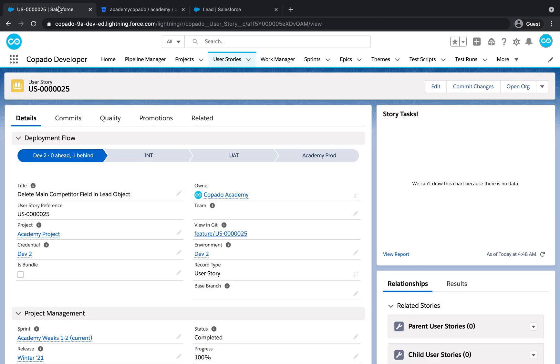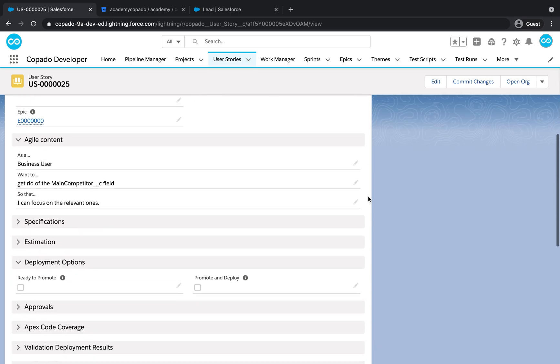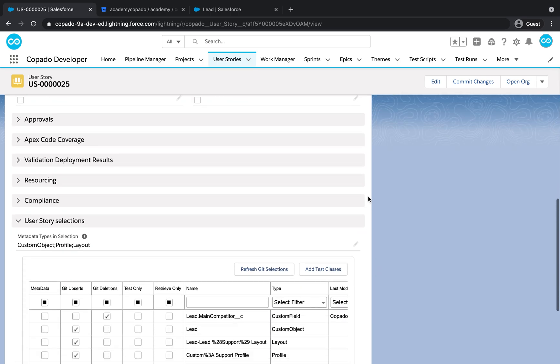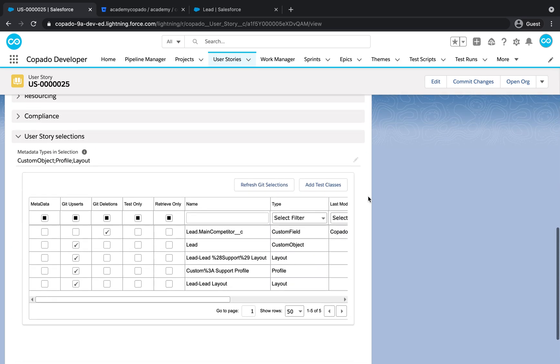Return to the User Story and scroll down to the Metadata grid. You can verify that the related components are included within the User Story selections, flagged as Git Upserts.